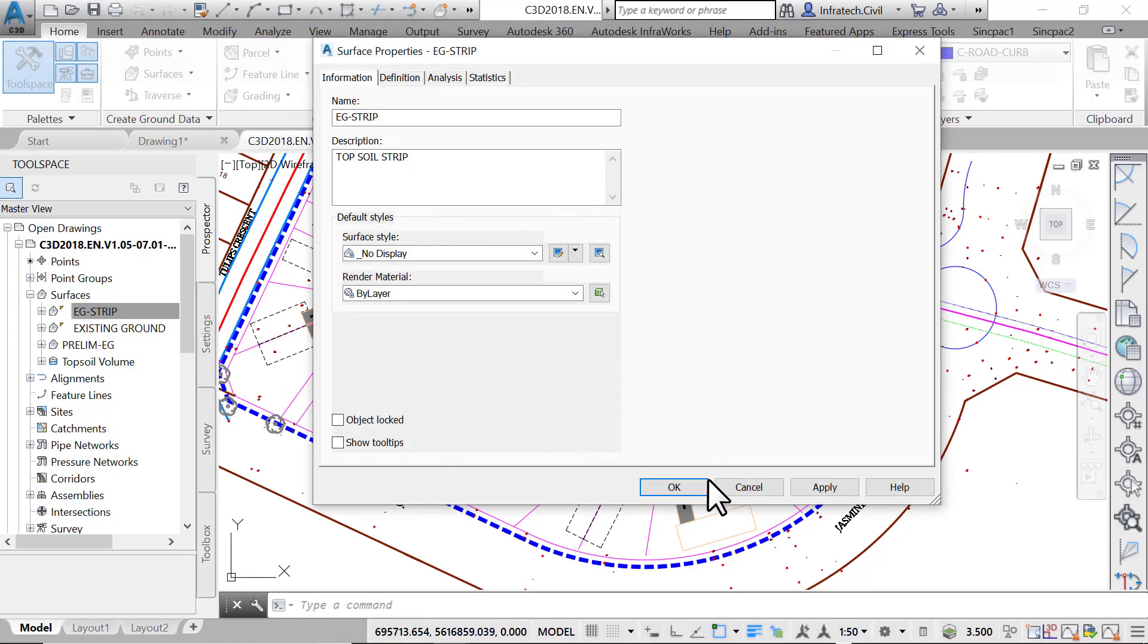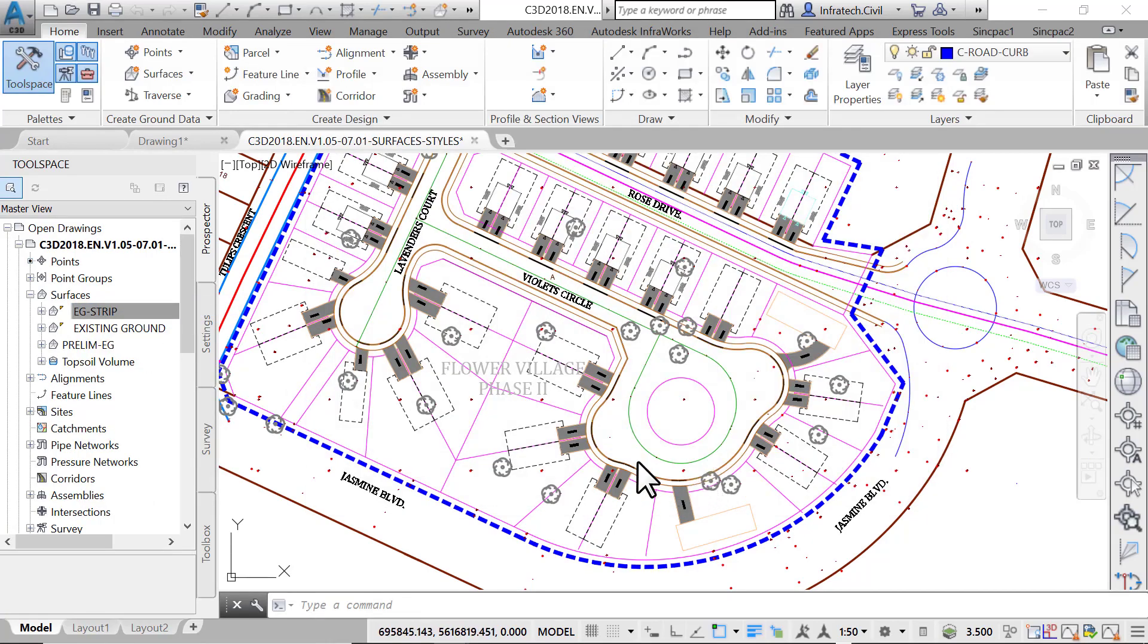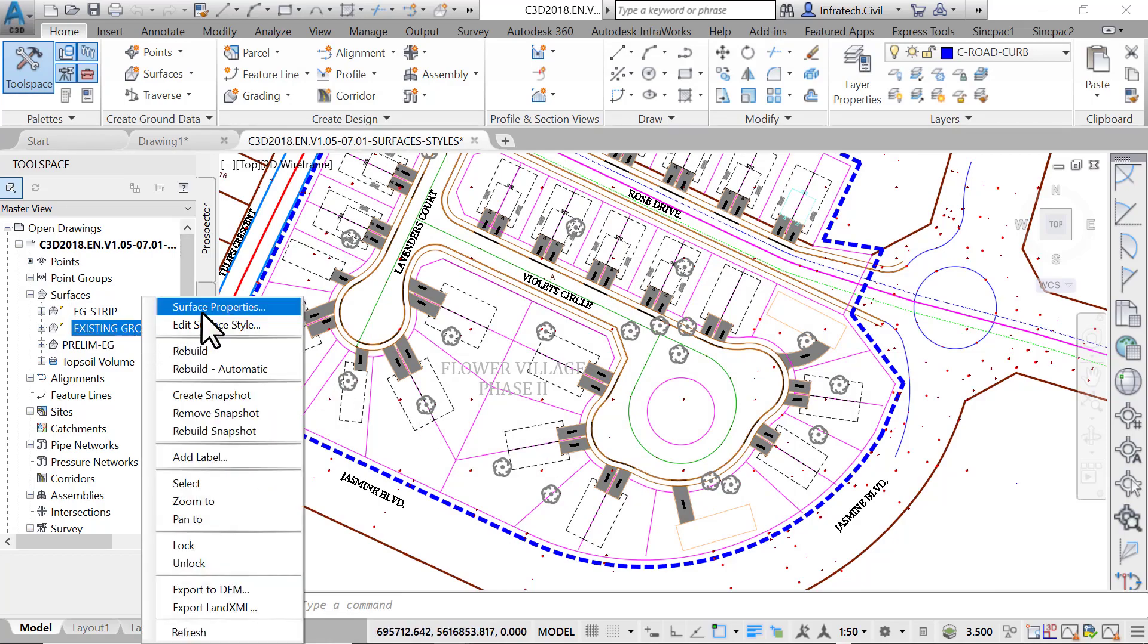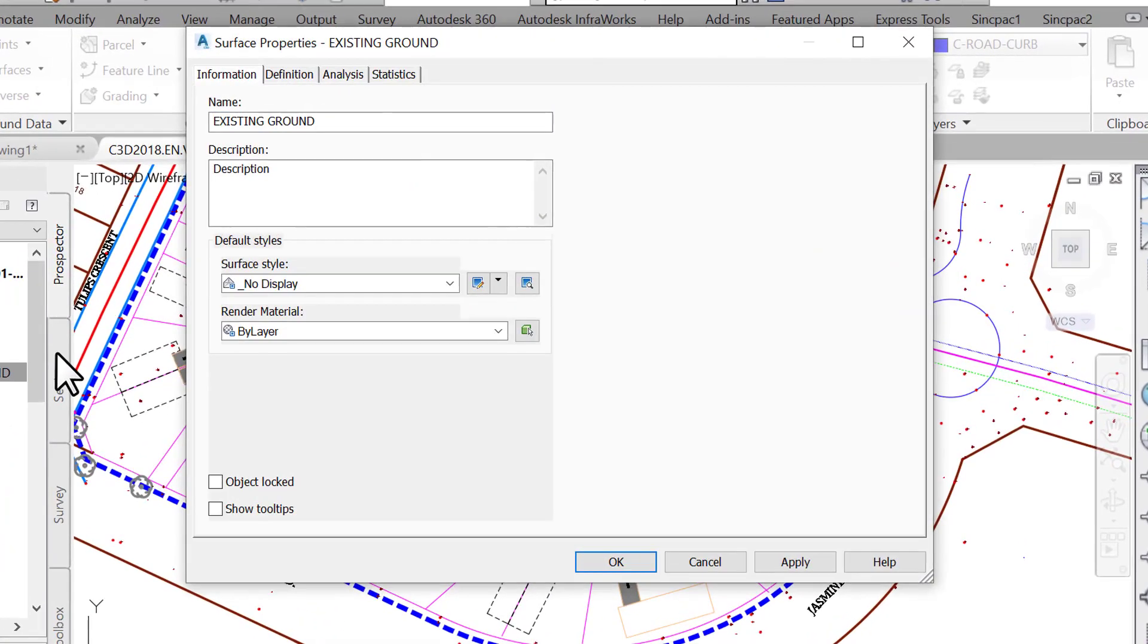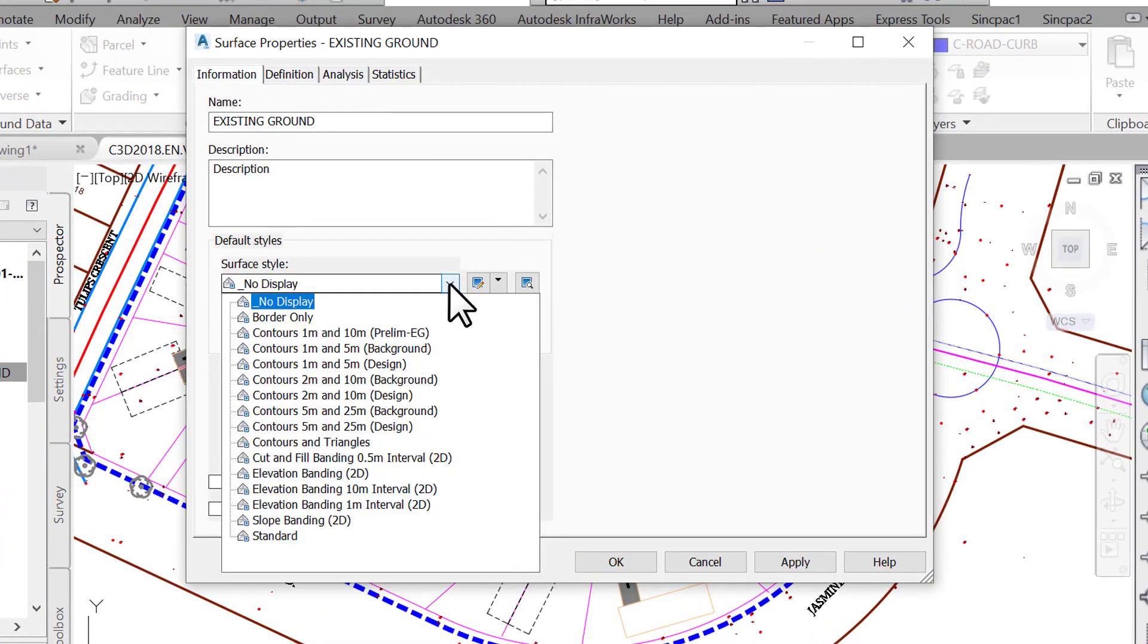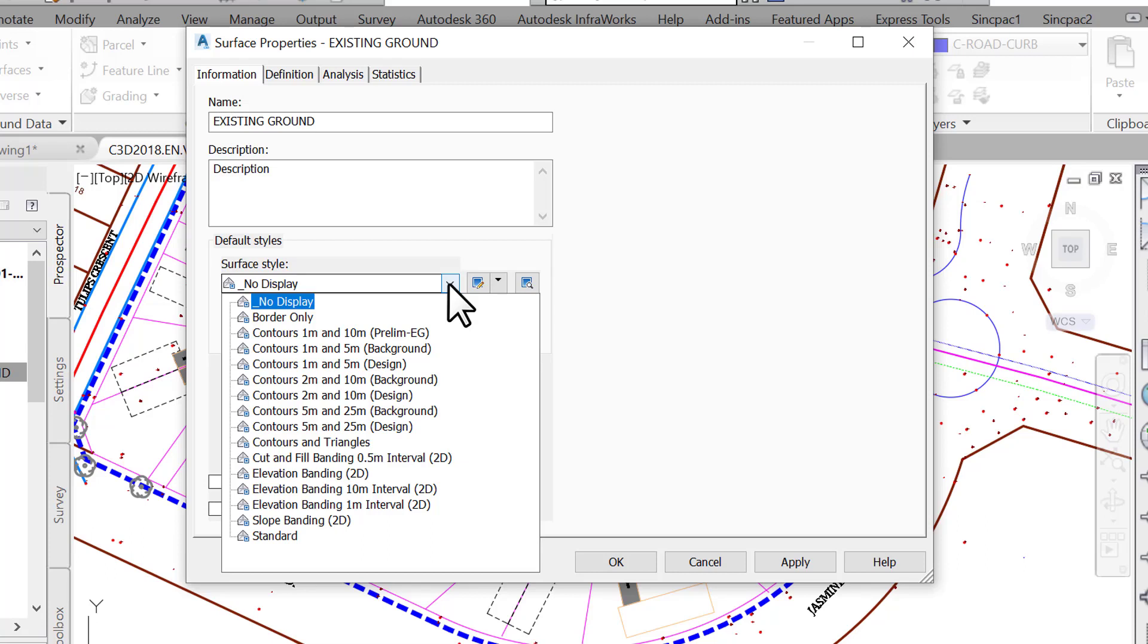Now we need to see how to create a Contours style for the required 0.25 meters or 1 feet intervals by our reviewing agency. Select the existing ground surface and open the Surface Properties window, as we just did for the Prelim-EG surface. If we click on the Surface Style drop-down box, we will see a list of all styles available in our drawing. We can simply pick one and apply it to the currently selected surface. Unfortunately, we don't have the one required by the reviewer, the 0.25 meters or 1 foot contour.